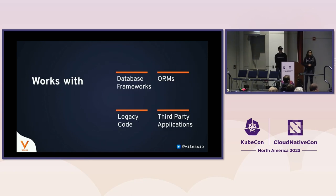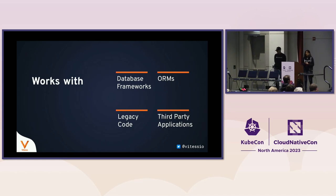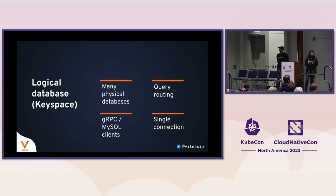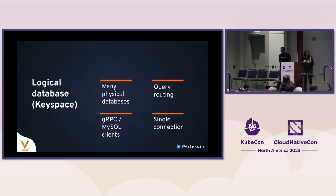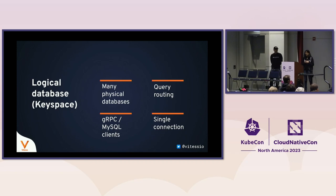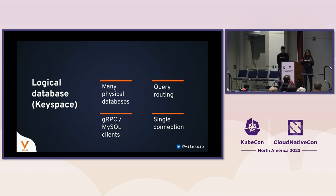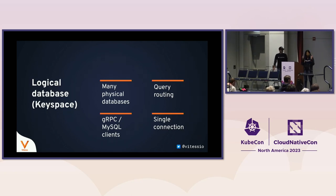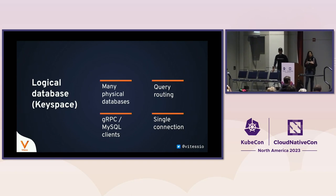Vitess works with various database frameworks, with ORMs, with legacy code which talks directly to MySQL, and with third-party applications. What Vitess does is that it presents a logical database view of many physical MySQL instances to applications. This logical database is what we call a keyspace. The physical databases are basically representing partitions of your data. If you have a large amount of data, the data is being split up into multiple shards and these terms, keyspace and shard, are important because we'll come back to them.